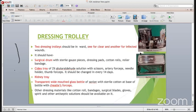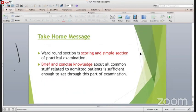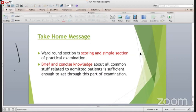The ward round section is a scoring and important part of the practical examination. Brief and concise knowledge about all common stuff related to the admitted patient is sufficient enough to get through this part of examination. The ward round is one of the best methods to teach and learn about orthopedic patients, day-to-day activities, post-operative dressings, cast care, and the various instructions you should give to the patient. For example, when applying a cast, you should always instruct that the limb should be elevated and the toes should always be moved - toe movement gives lesser swelling and also maintains muscle mobility, reducing chances of muscle atrophy.